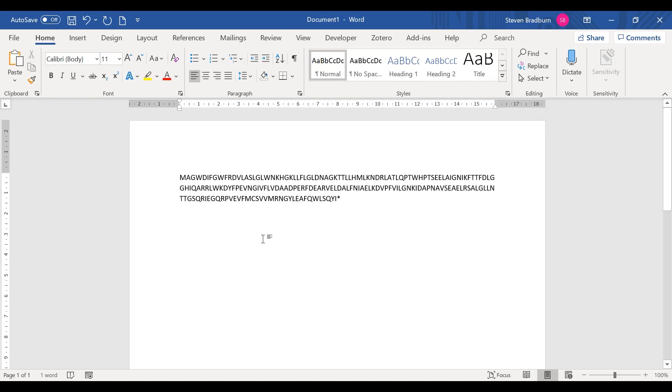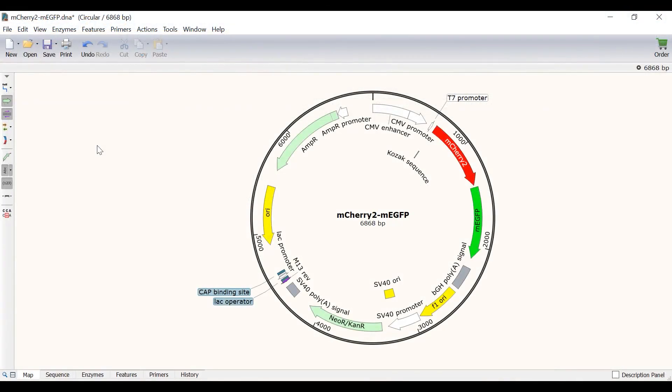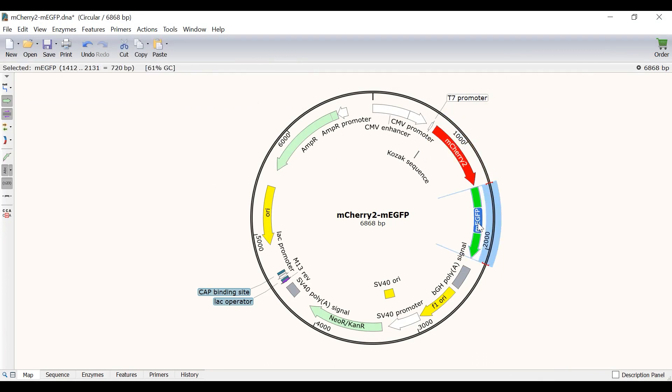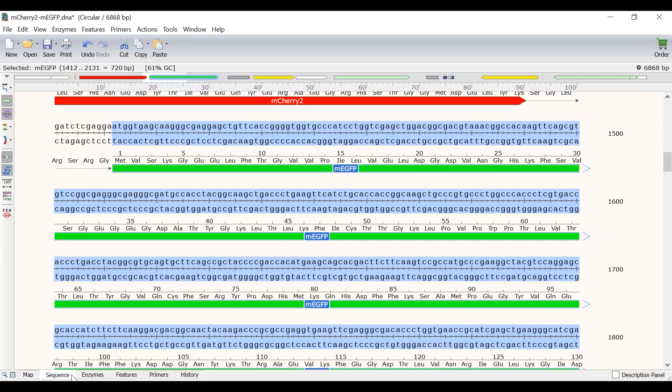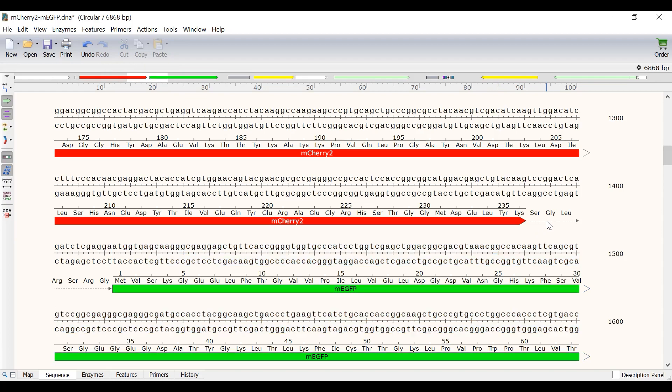For this next part of the tutorial, I will open a file that contains a plasmid with the mCherry2 sequence that is fused in frame with monomeric EGFP. If I switch to sequence view, I can see the mCherry2 feature lacks a stop codon. I know the two sequences are in frame because the extended translation from the upstream feature mCherry2 is on the same line as the translation of the downstream feature monomeric EGFP. The two features are also connected with a dotted line with an arrow.